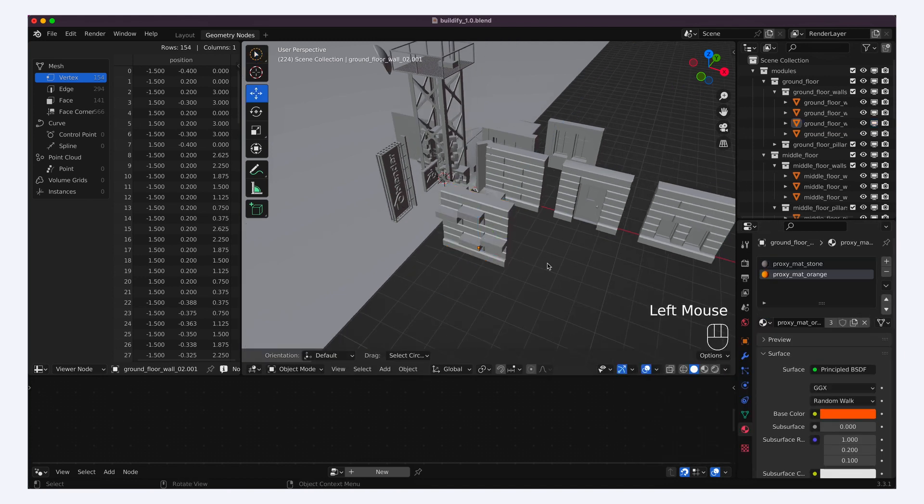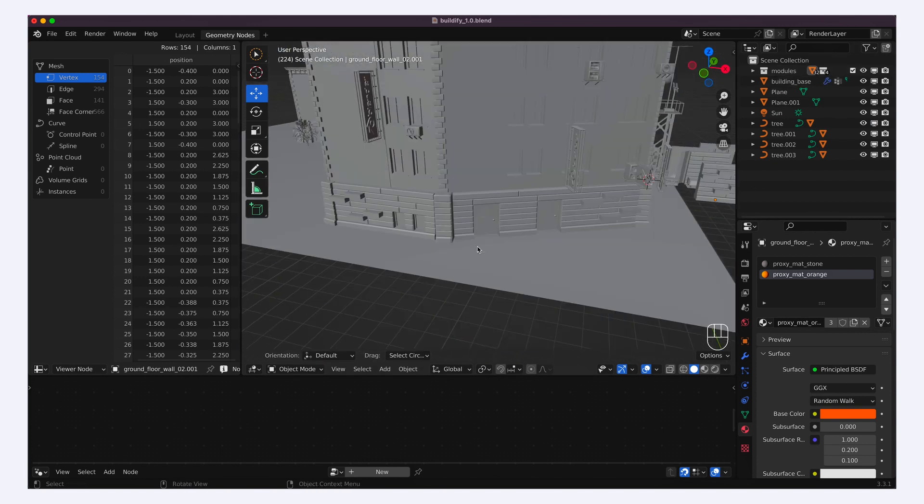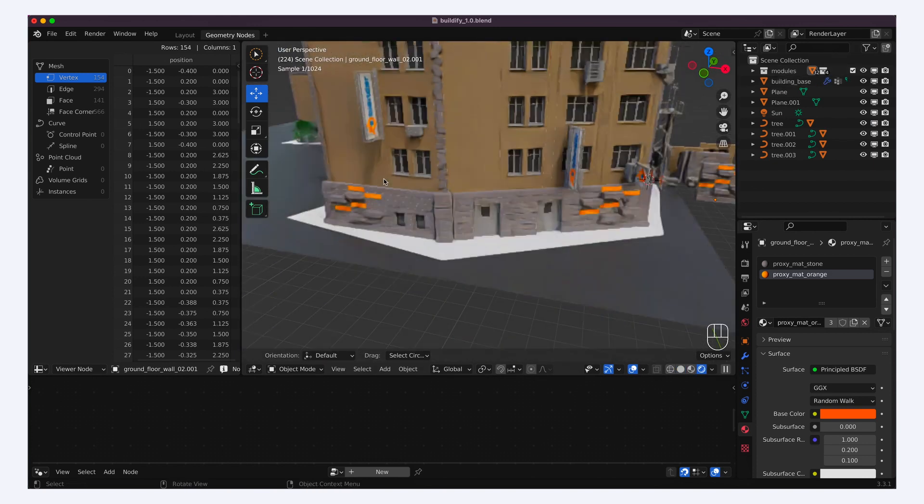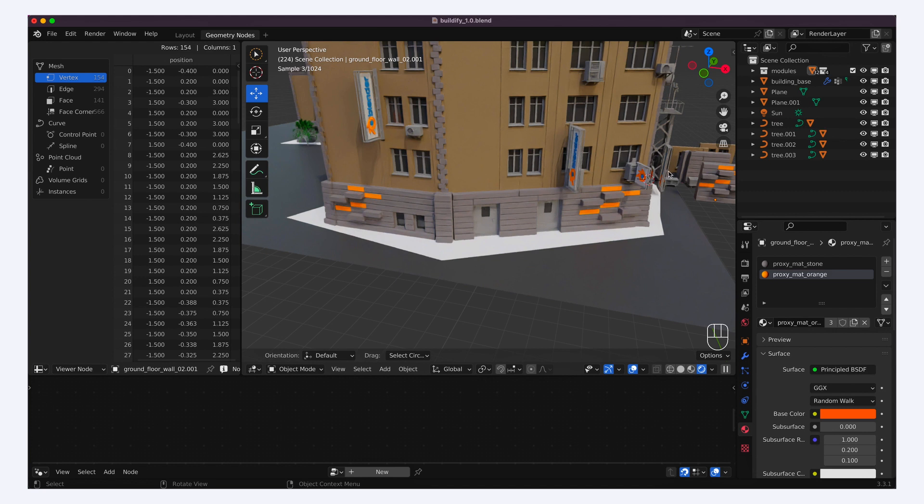And if we re-enable our buildings from before, we see that they also randomly incorporate this new part alongside the previous ones. So it's really easy to add new elements to our sets.